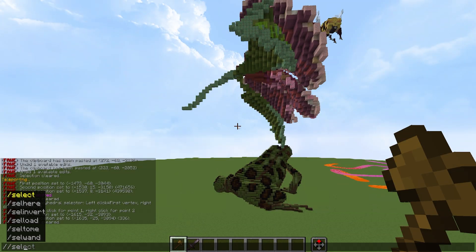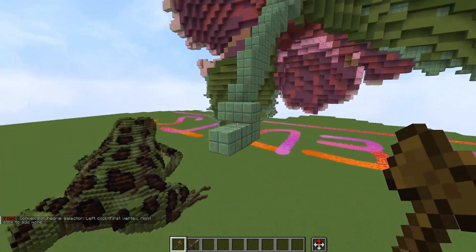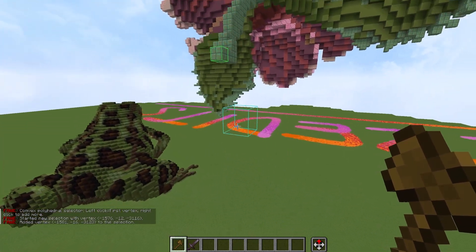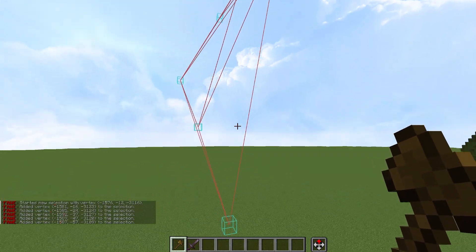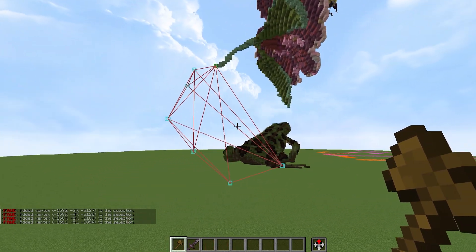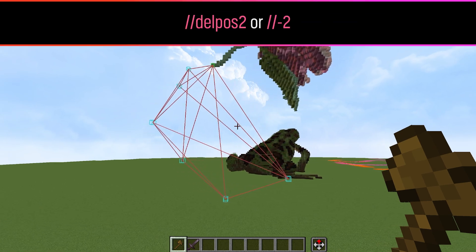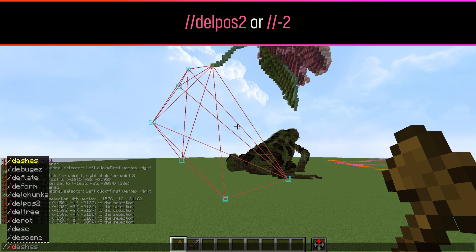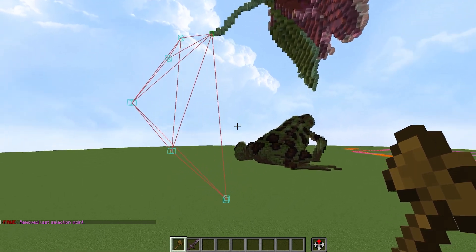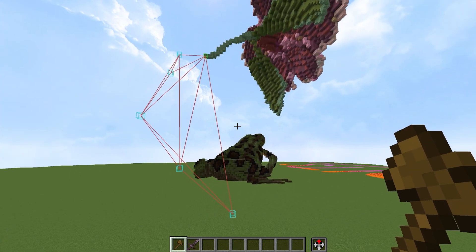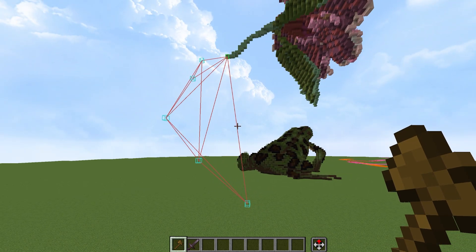This next command is honestly one that should have been in WorldEdit from the beginning. Whenever you're doing a convex selection or anything that involves a lot of additional points, and you mess up somewhere along the way, normally you'd have to restart your entire selection because you had no way of undoing points — until now. With Easy Edits, we have the delete position command, which deletes the last point created in your convex or poly selection. It's saved me so much time. You can even bind it to a keybind with a mod like Command Macros.